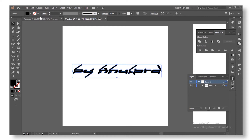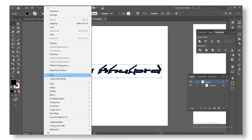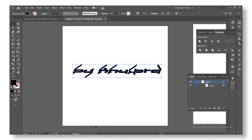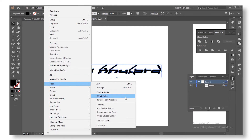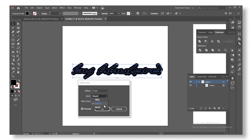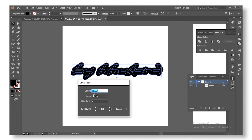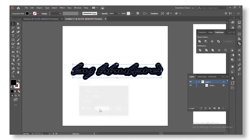After selecting Unite, the next step is creating the third element: the outline. To create the outline, go to Object > Path > Offset Path. Click on Preview, make sure the join is set to Round, and go ahead and change the offset value up or down to whatever looks good to you, then press OK.